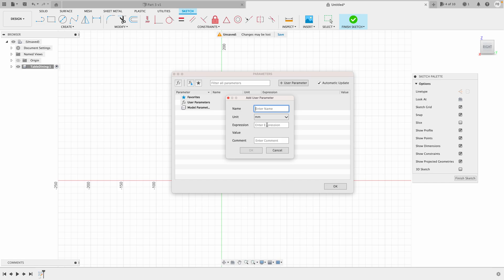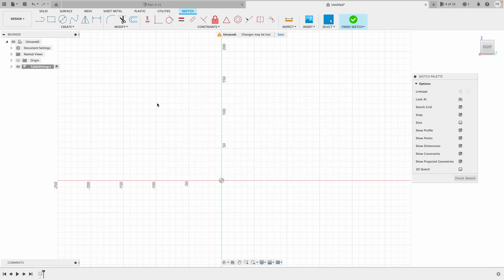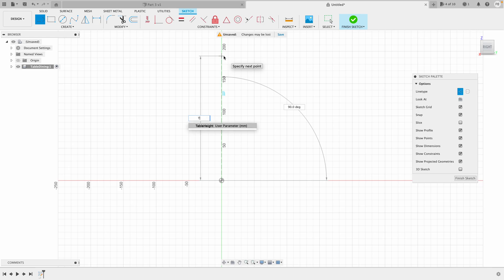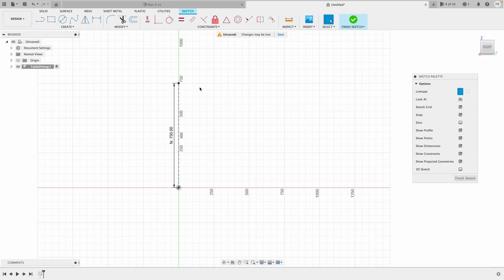Hit User Parameter and you can go 'table height' and write 750 and hit OK. Now we have a table height parameter. I'll choose the line tool and start by making a construction line, so I'll hit X on the keyboard. Starting from the bottom, instead of writing 750 I'm going to write 'table height' and you can see it pop up — that's the parameter we defined. Hit Enter and that is our table height.